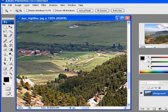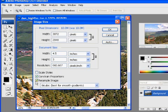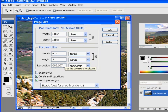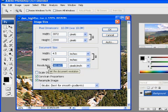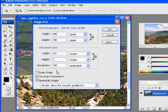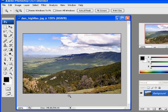Now for the low-res version. I go back to Image > Image Size, and this time I want to Resample Image because I'm going to throw away pixels and lose information. The 3 by 4 size stays the same, but I'll change the resolution to 100 pixels per inch. That changes my pixel dimensions to 450 by 300. For the resampling method, I'll use Bicubic Sharper — best for reduction — as Chris Orwig recommends. Click OK, and now my image is a lot smaller.